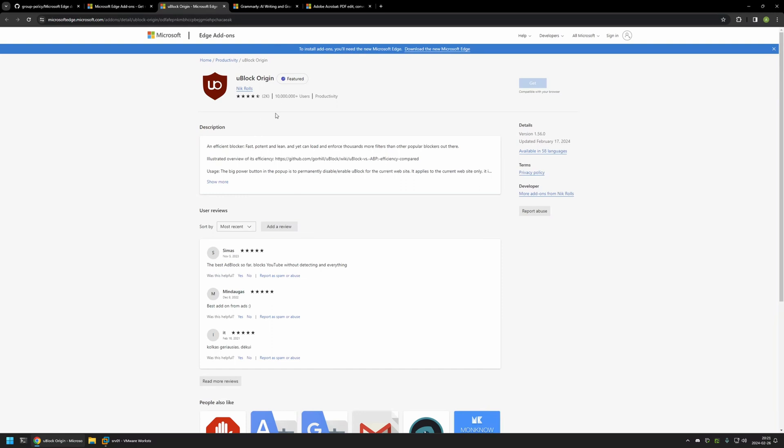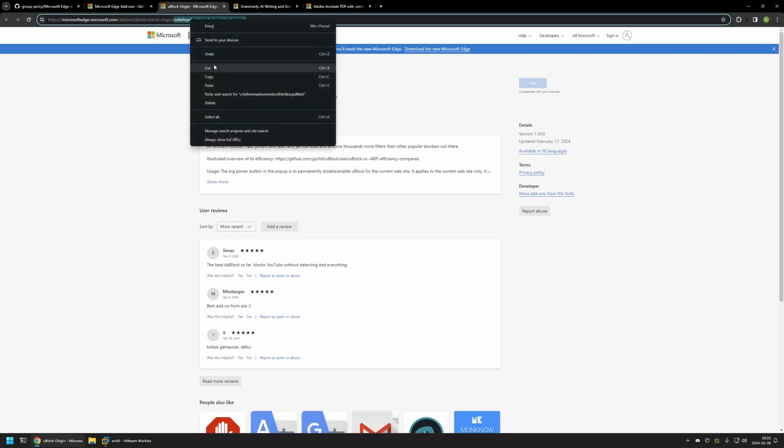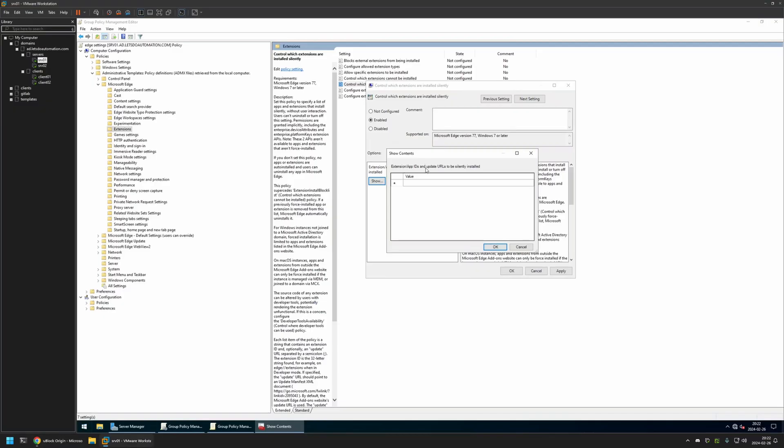In the extension pages we only care about the URL, about this part right here. Basically this is the extension ID that we need for deploying the extension. So I'll select this extension ID for uBlock Origin, then copy it, go back to my server and insert the value here.